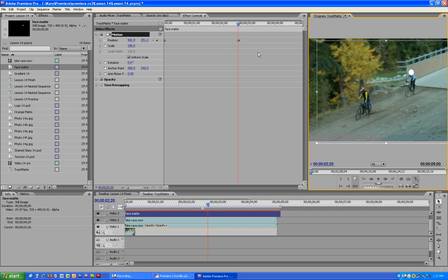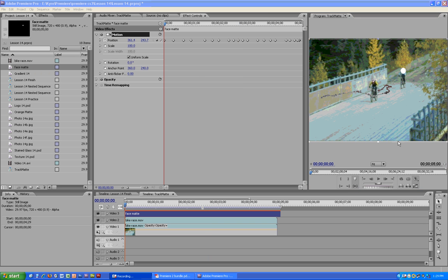Now you are just going to repeat that throughout the length of the entire video, just keeping her face covered the whole time. Okay, so we have all our keyframes set up.